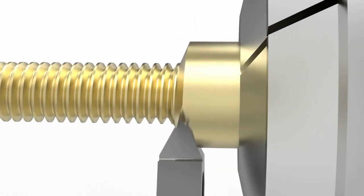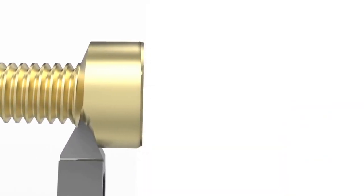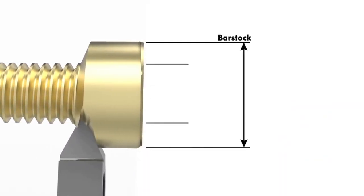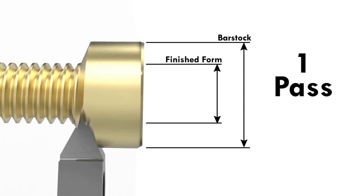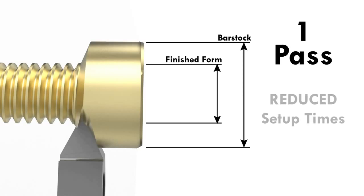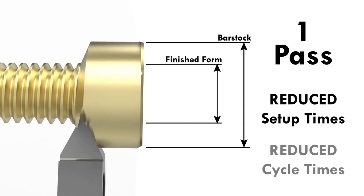Unlike single point threading, thread whirling eliminates the need to match roughing and finishing insert forms, since the process takes care of both functions in a single pass from bar stock, resulting in reduced setup time and reduced cycle times.